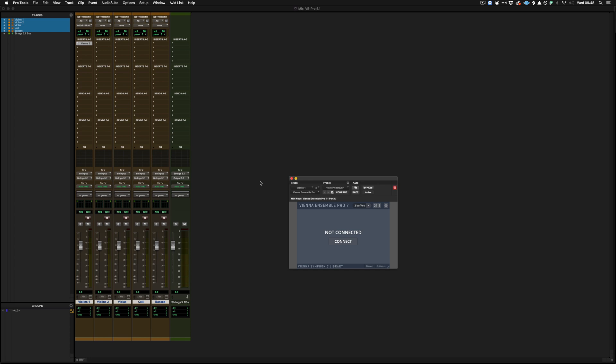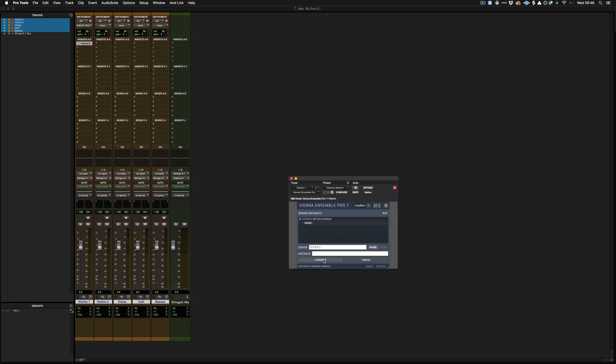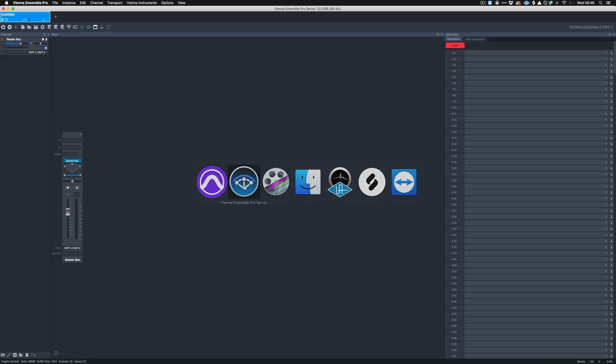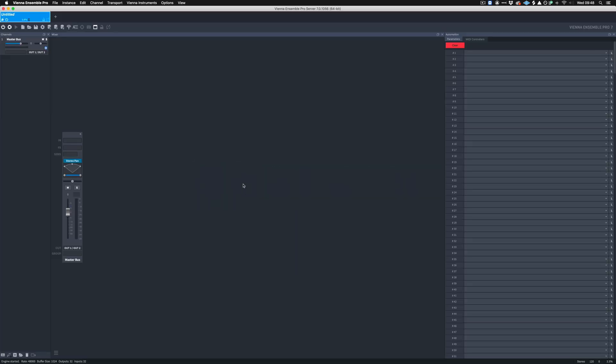So what that means is for each instance of the plugin that we load in Vienna Ensemble Pro, they will all need to have their own individual audio outputs to make sure that the routing is separated in Pro Tools. So I'm going to create a new instance and if I flick to Vienna Ensemble Pro I'm going to call this instance at the top here strings.